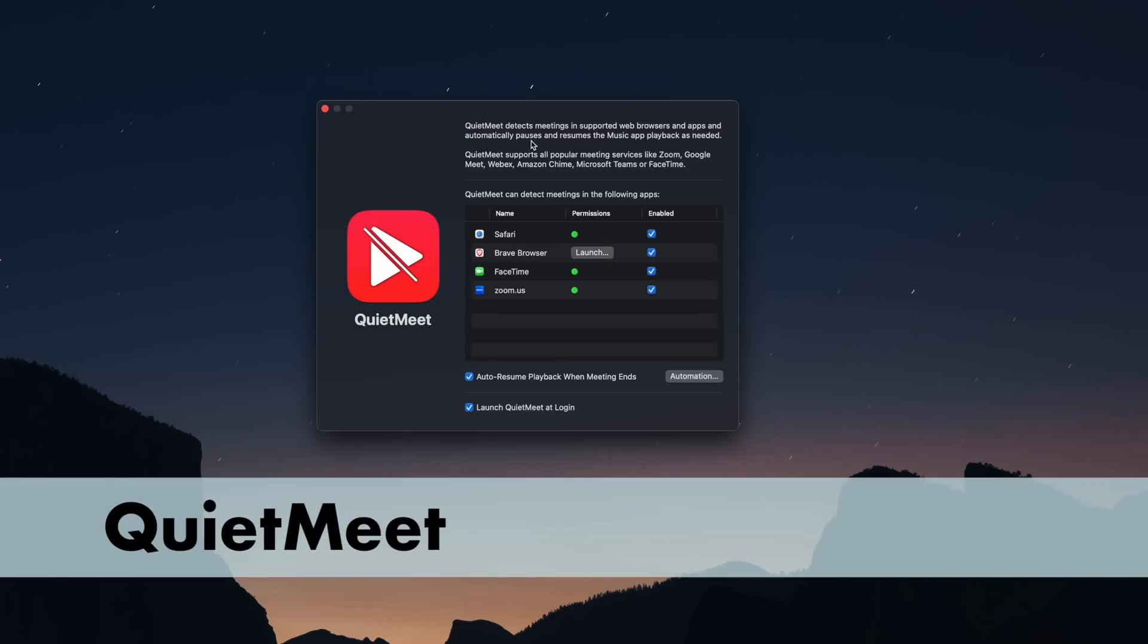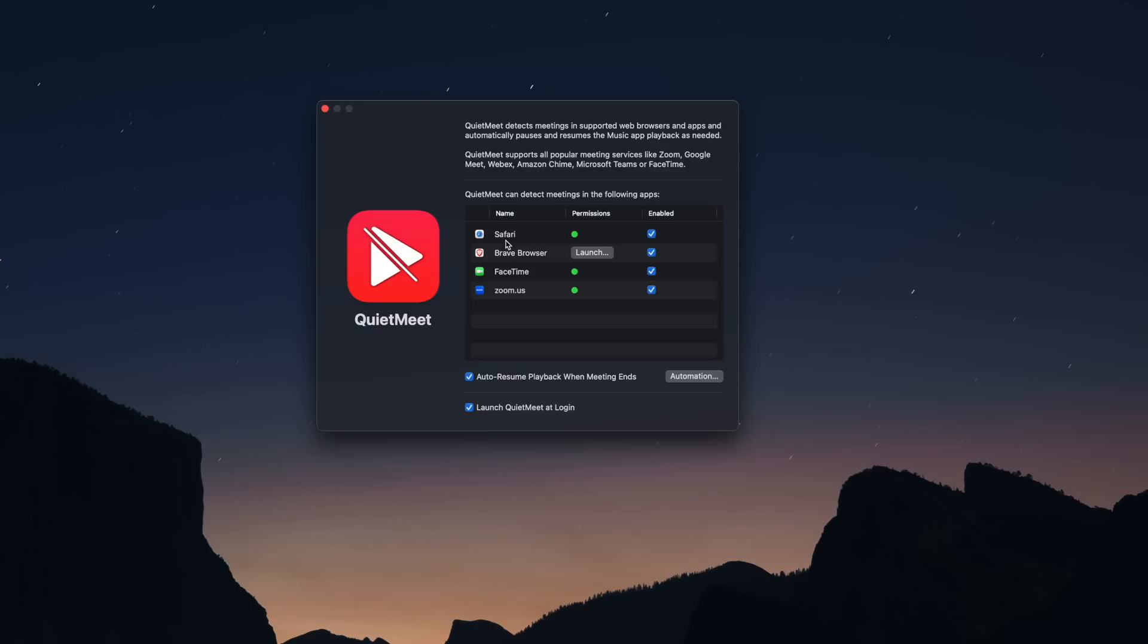QuietMeet is an extremely simple but useful utility. Whenever you start a virtual meeting, it pauses your music. That's it. It works with all the major meeting apps like FaceTime, Zoom, WebEx, Teams, and more.